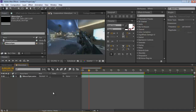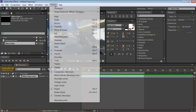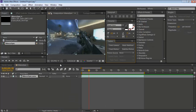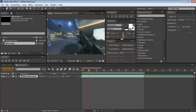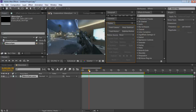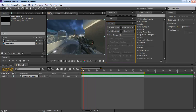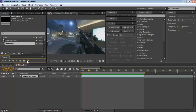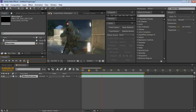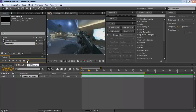To get the tracker feature to show up in your window, go to the Window tab up top and check it — it'll appear somewhere on your workspace. Here's my clip — it's actually the same one from my last edit.